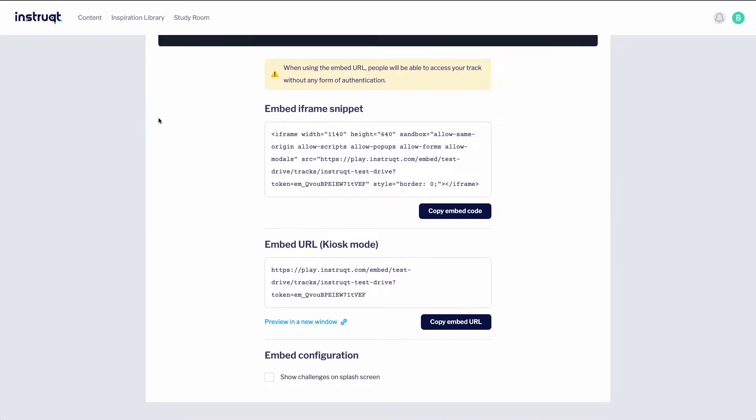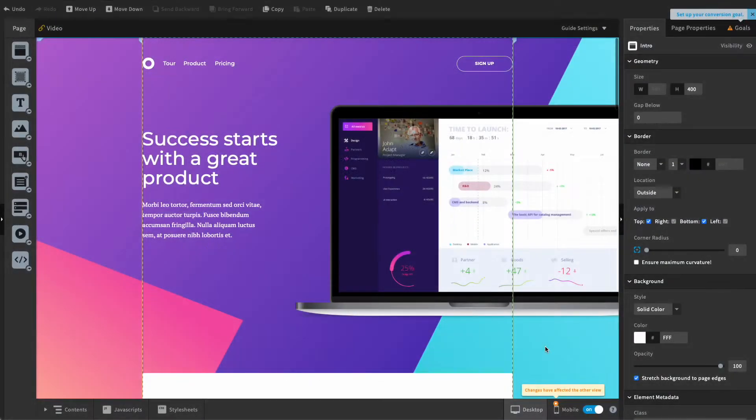You'll be given two options, embed iframe and embed URL. Let's copy the code from the embed iframe section and jump over to our website builder.